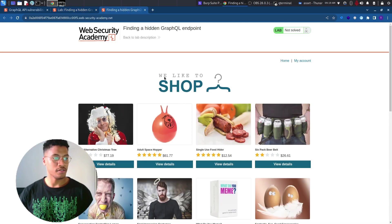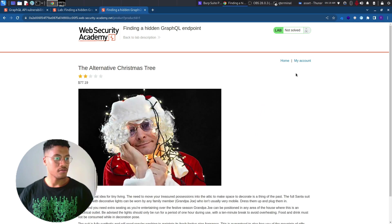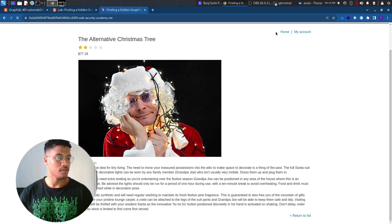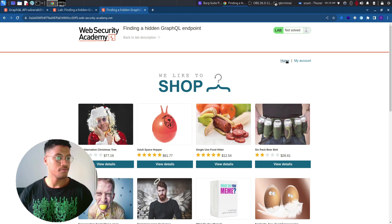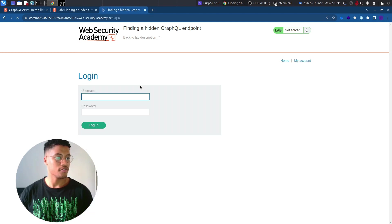So, this is the lab. As usual, let's click on some buttons just to send all the traffic to Burp and see if there is something interesting for us.